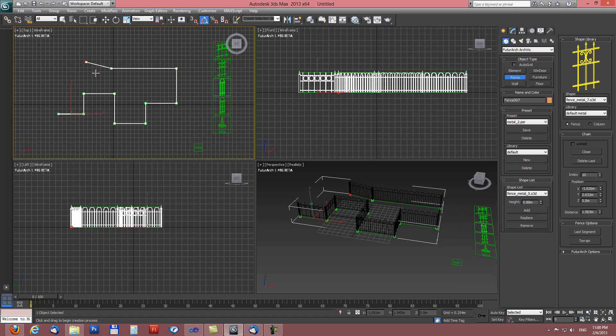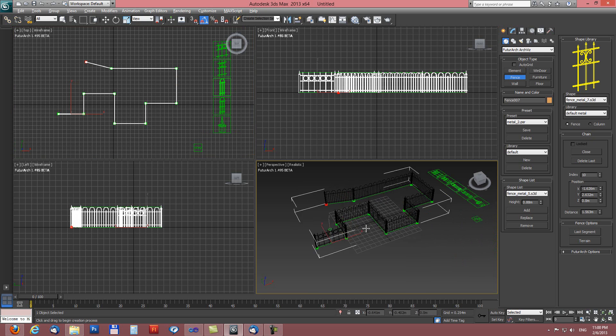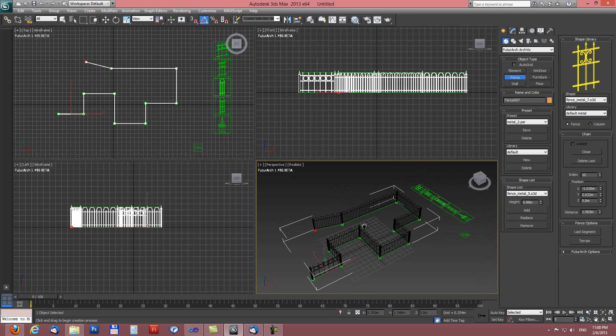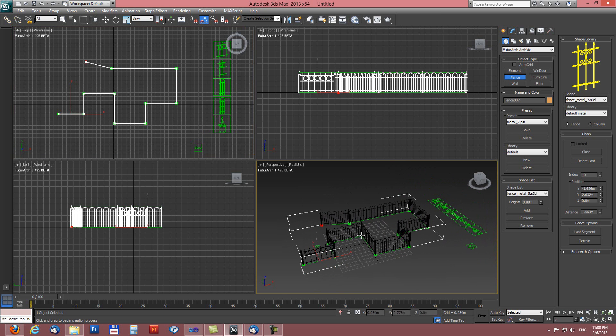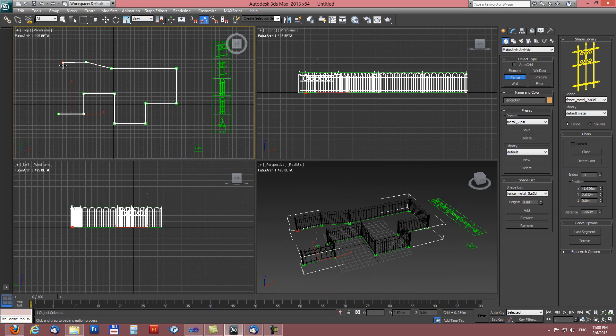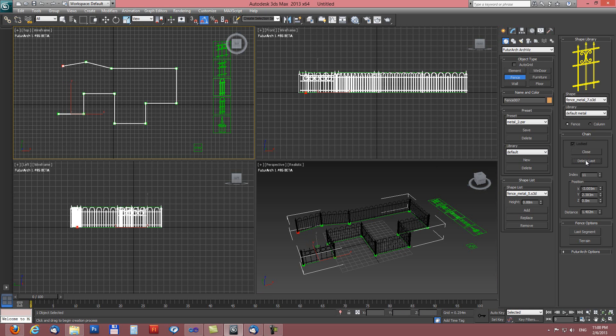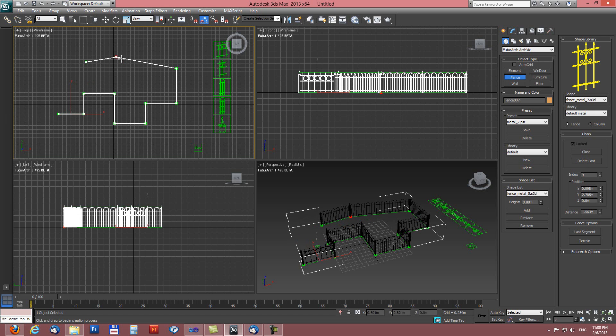This tool works pretty similar as wall tool. So you can close fence with close button, delete last segment. You can set each handle individually.